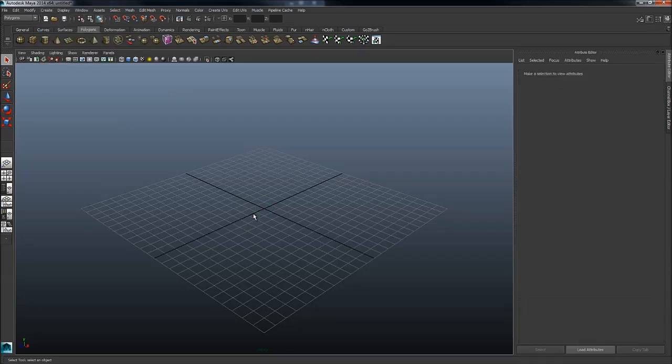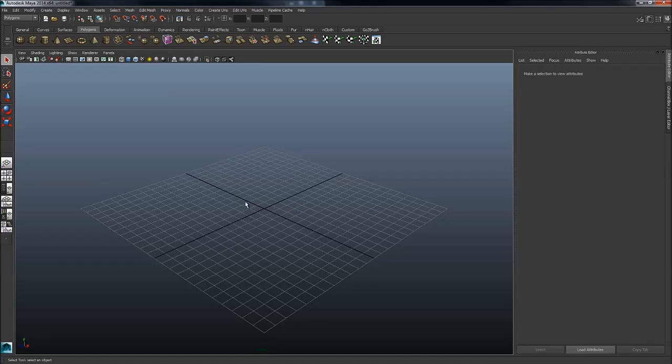The problem is when you're modeling you want to move your mouse as little as possible and do it with as few clicks as possible as well.